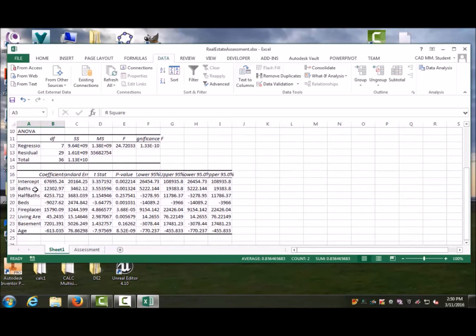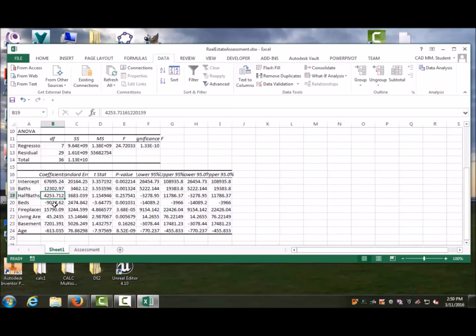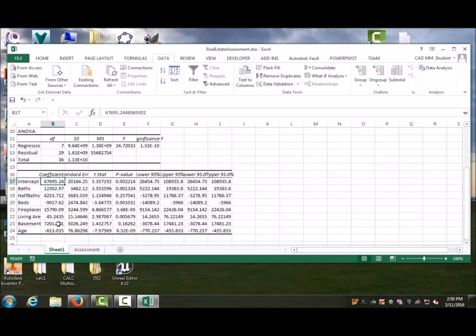What we have here is the number of bathrooms times 12,302. A half bath will add 4,253. The number of beds is negative 9,000—that may not actually make sense, but it starts with an intercept of 67,000. That's the reason why I didn't set up a zero in the beginning. Living area is $45 per square foot, basement is 72,000, and age—the older it is, the worse it is.